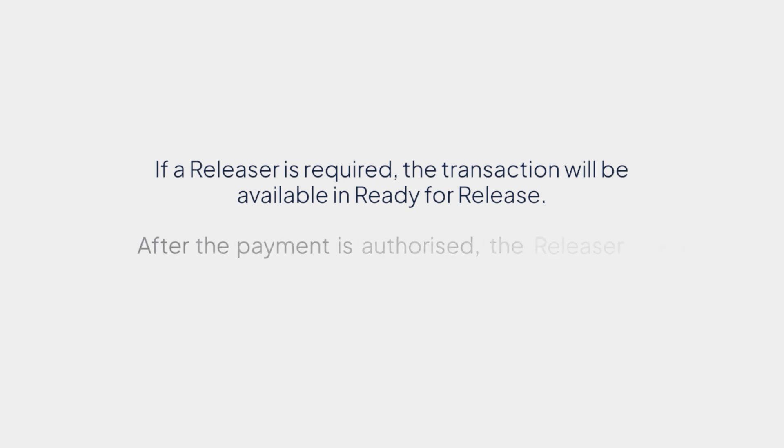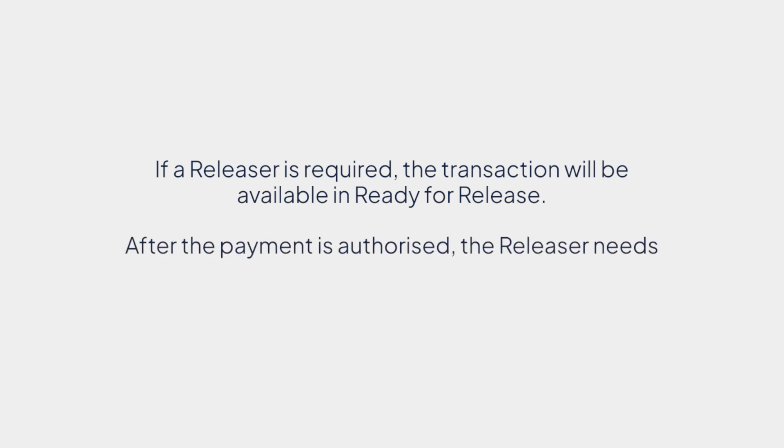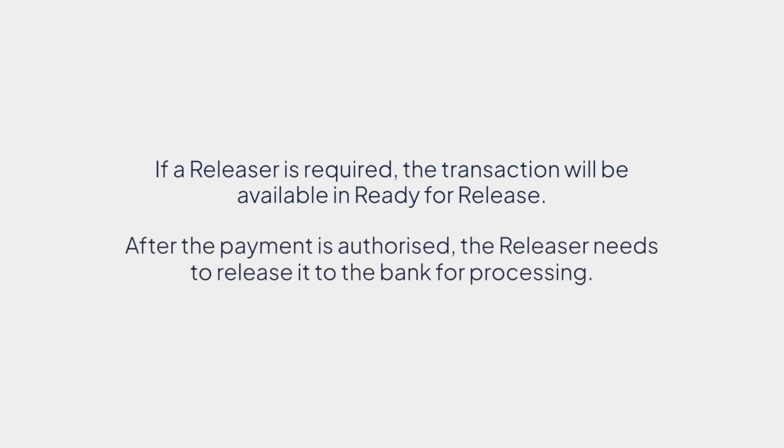Please note, in case of additional approvals, the transaction will move to the next authorizer's queue. If a releaser is required, the transaction will be available in Ready for Release. After the payment is authorized, the releaser needs to release it to the bank for processing.